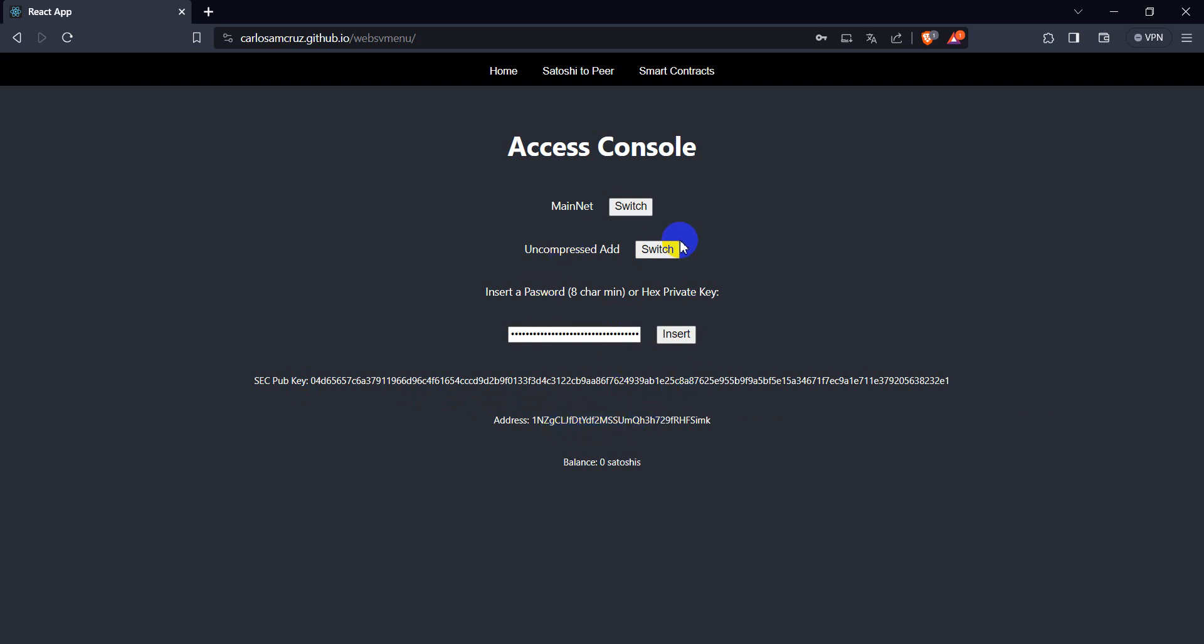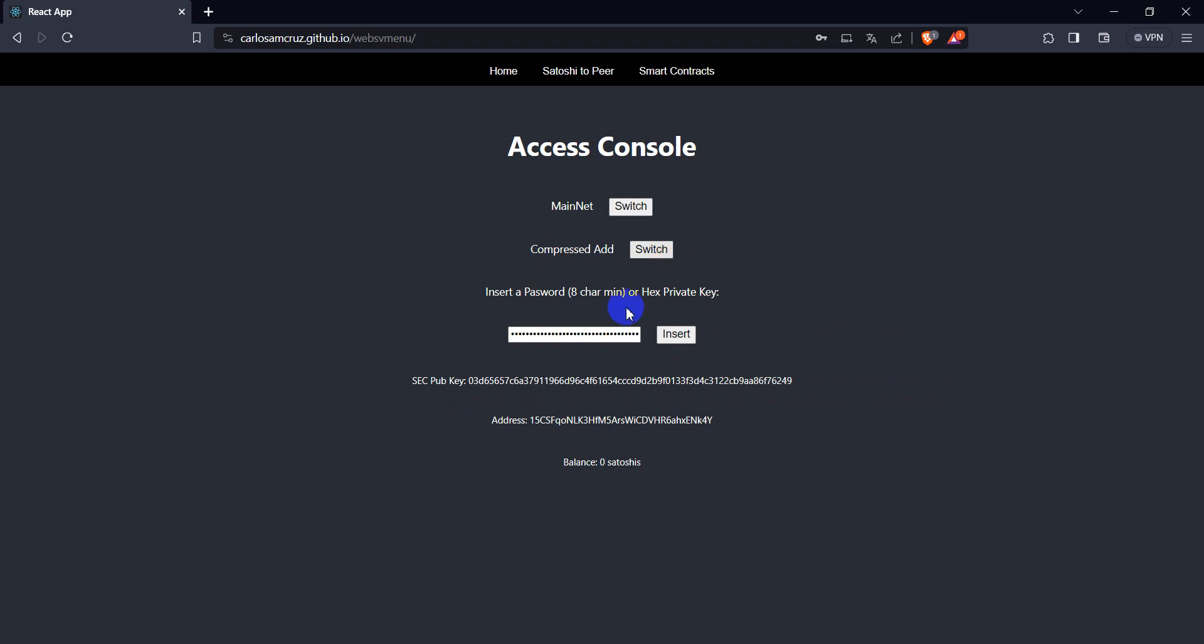And here at mainnet you have compressed and uncompressed formats of public keys that will produce different addresses, and you can import these addresses as wallets to ElectroMassView wallet.